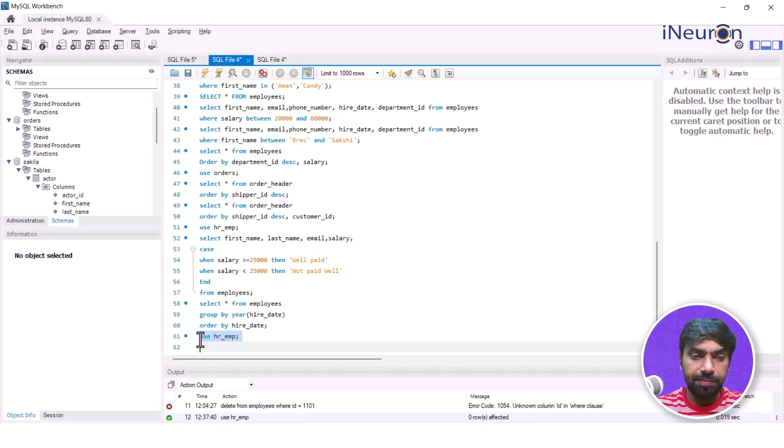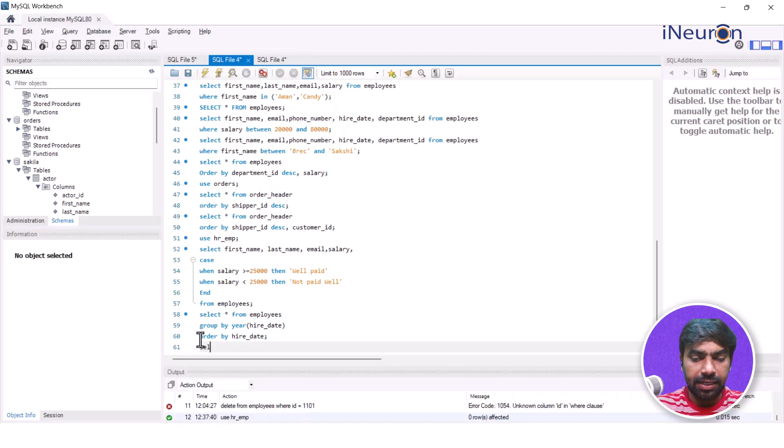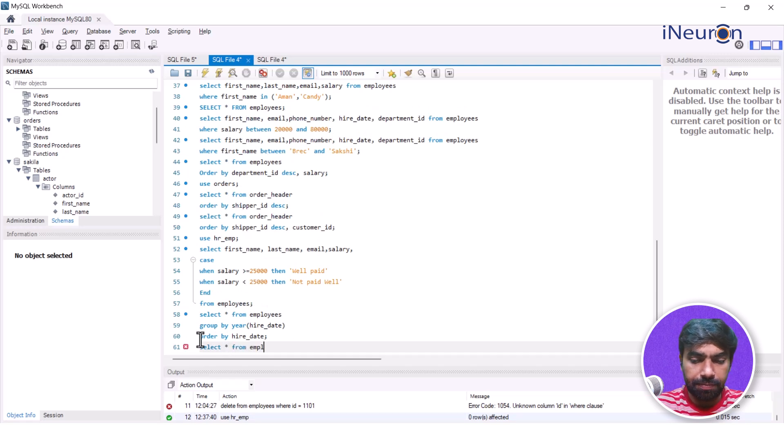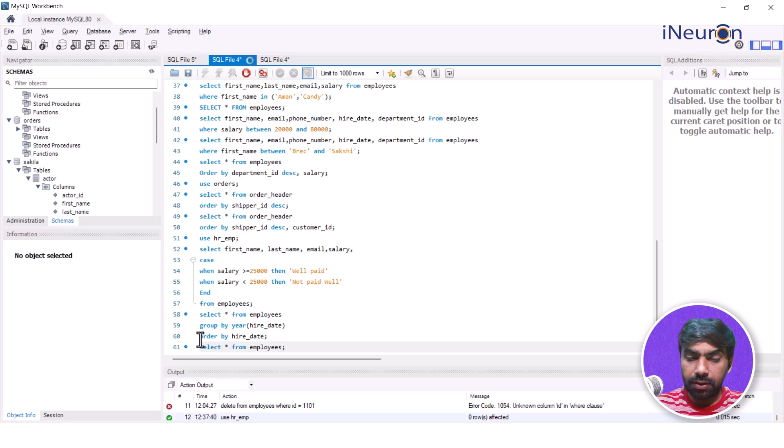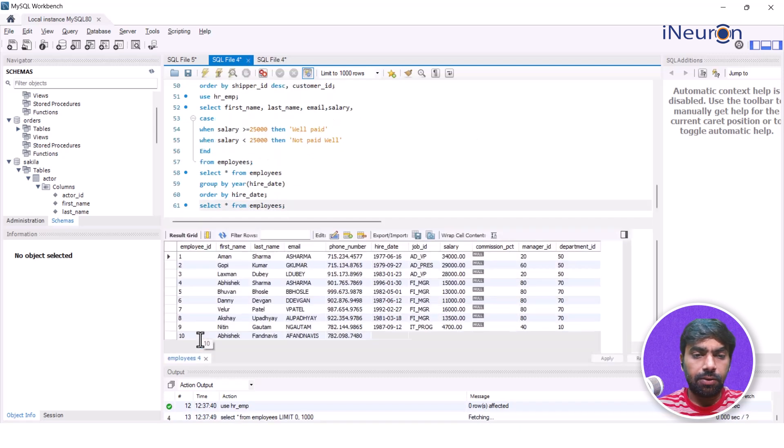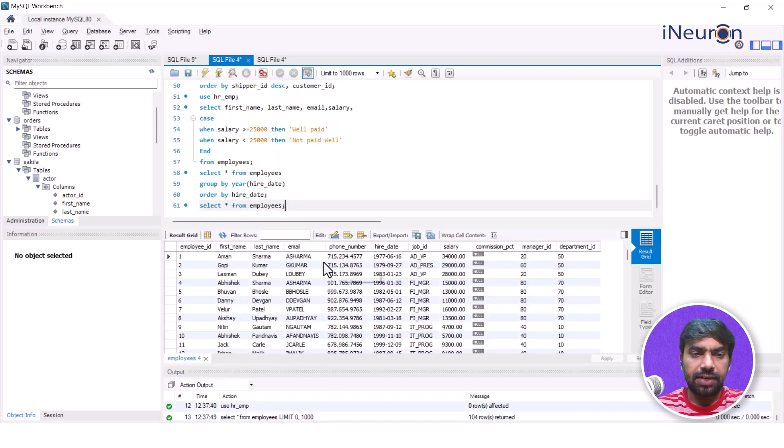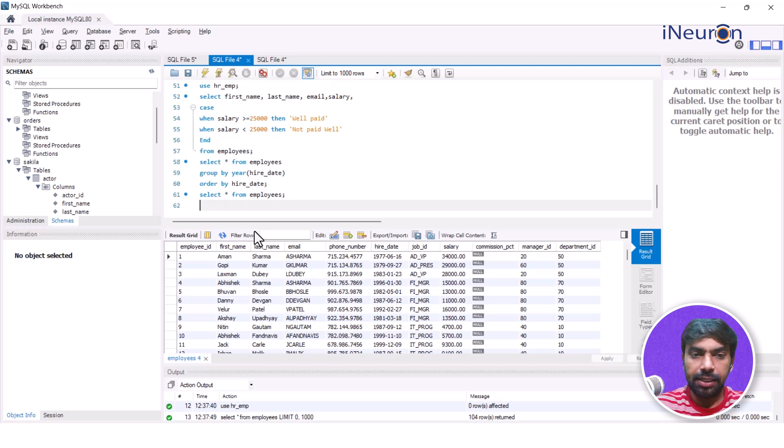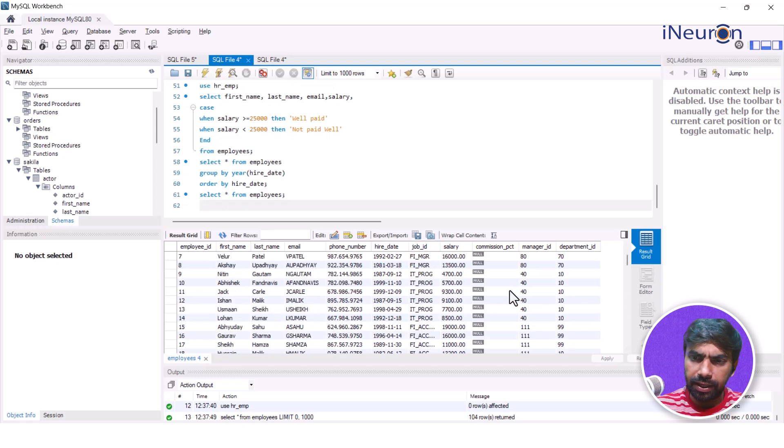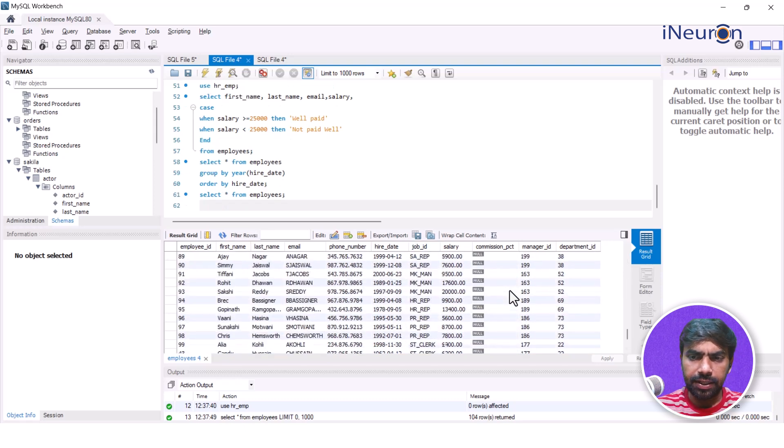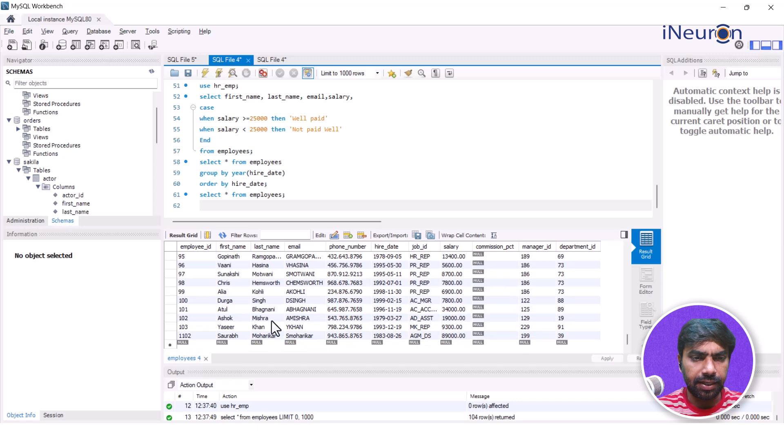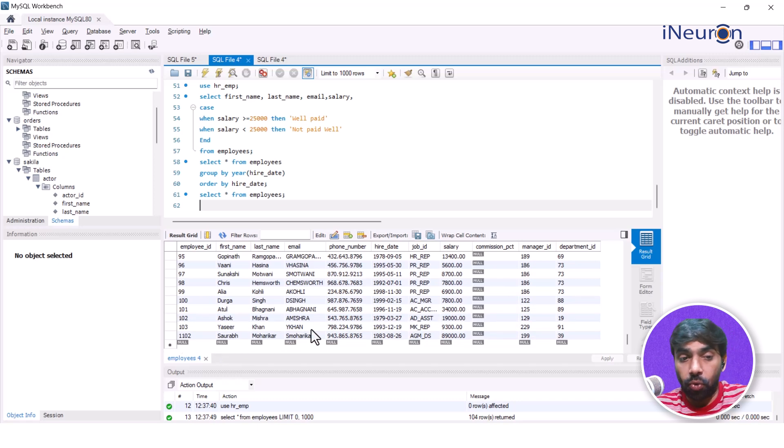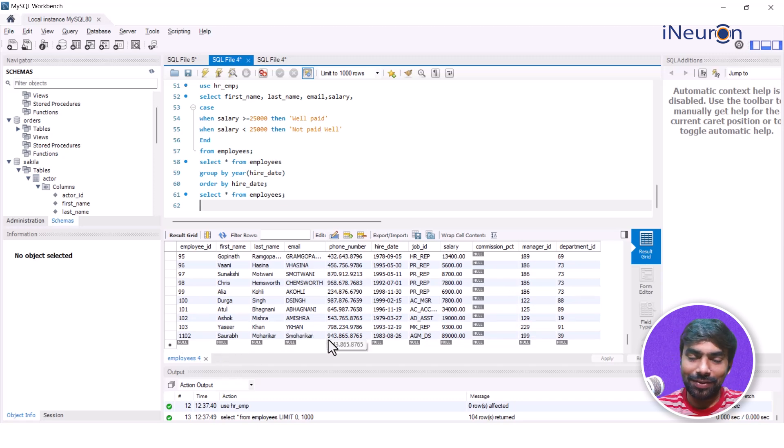Let me use HR_EMP and SELECT * FROM employees. SELECT * FROM employees is going to give me the entire list of employees, the entire data. Now I want to delete - if I recall, while taking care of the INSERT function, I actually inserted a dummy row over here which wasn't exactly part of this. So I'll take this opportunity to delete this.